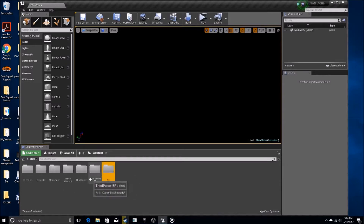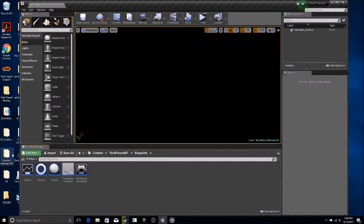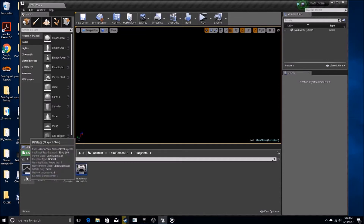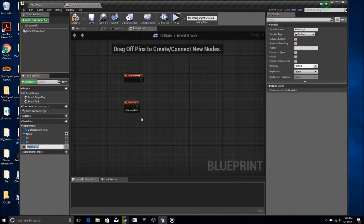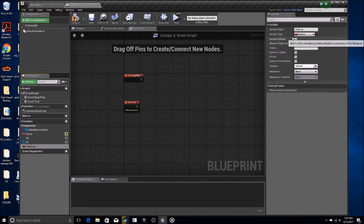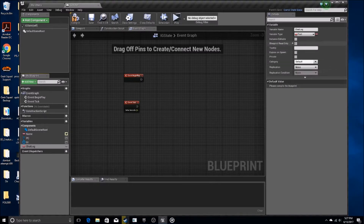First thing you're going to want to do is go into your game state blueprint. If you don't have one, you're going to need to create one. It doesn't need to contain anything. We're going to add a variable called chat log, and this chat log is going to be set as a text type, and it's going to be an array type.